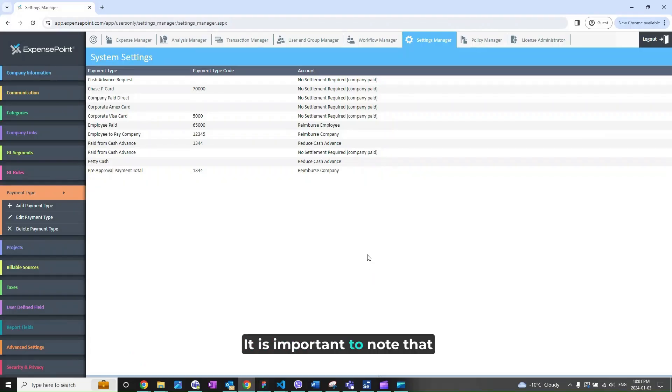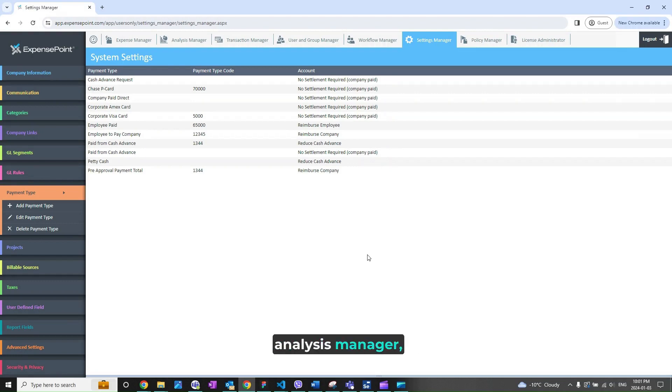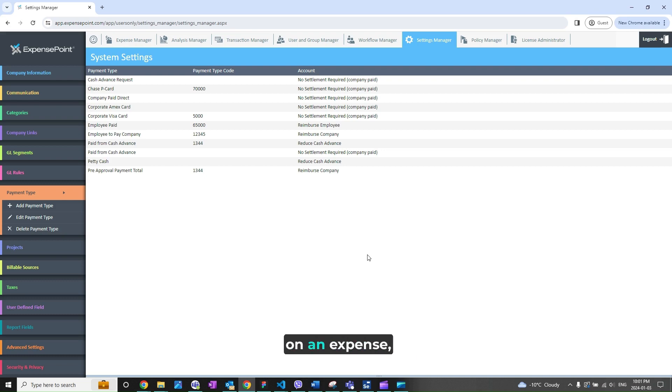It is important to note that deleting or renaming payment types will affect the automation manager templates, the analysis manager, as well as the filters and field selection.